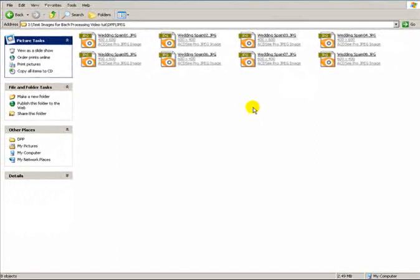So that's just one example to show you a way of batch processing images. We've actually processed them, resized, and renamed all in one go. Obviously the more photos you have, the better it is, but that's just one quick way of showing you how to batch process.